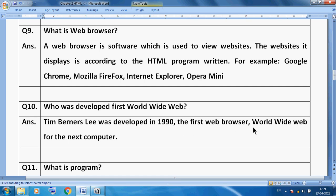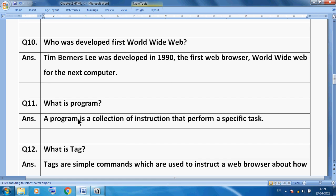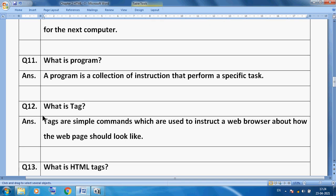Who developed the first website? Tim Berners-Lee developed the first World Wide Web in 1990. Now, what is a tag? When you write an HTML program, tags are simple commands which are used to instruct a web browser about how the web page should look.